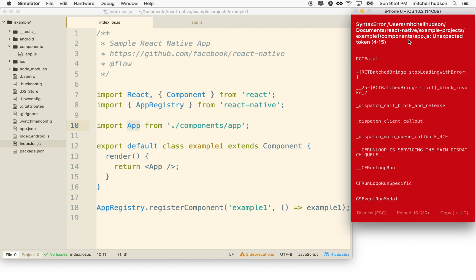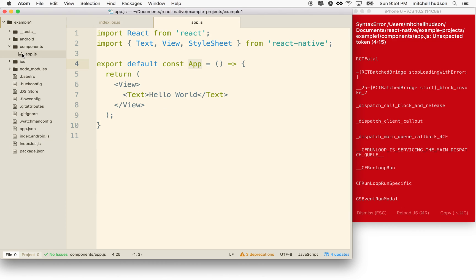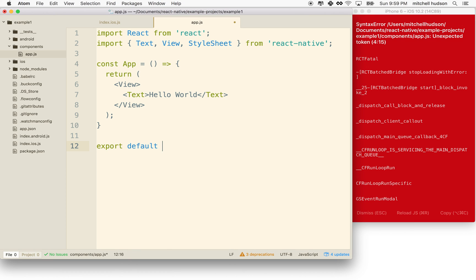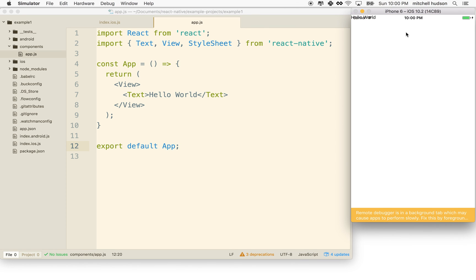There's a problem — it says unexpected token on app.js line four. Let's go take a look. I'm going to change the export around — I'll do export default app on a separate line at the bottom instead. Let's try it again. This time it likes it. It's hard to see, but it actually says 'hello world' up at the top. If we want the hello world to appear more prominently or have a font size, we'll have to add a style to it.